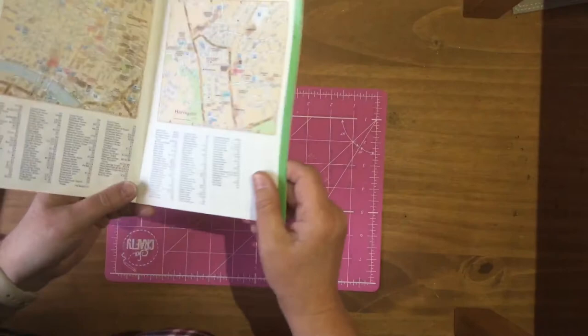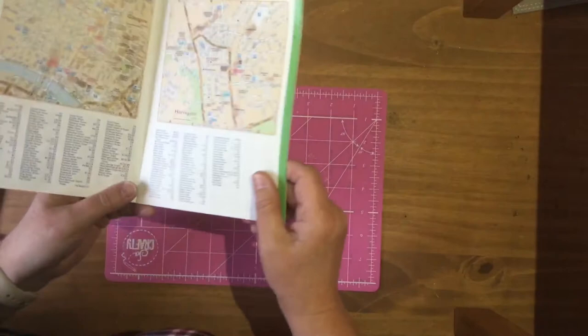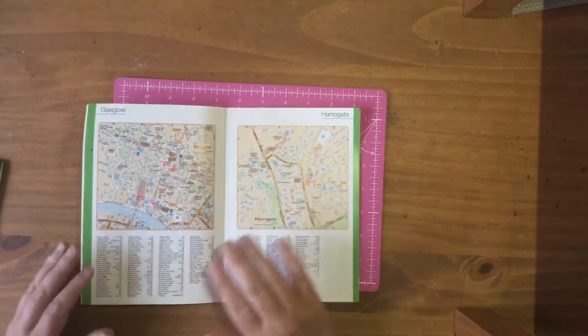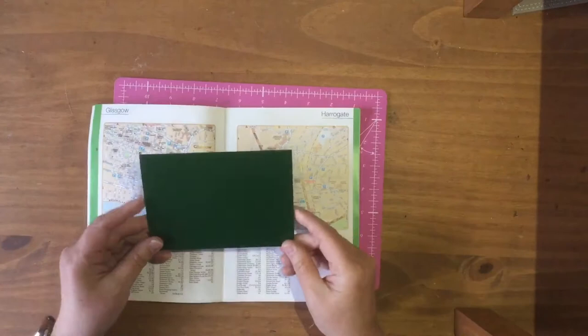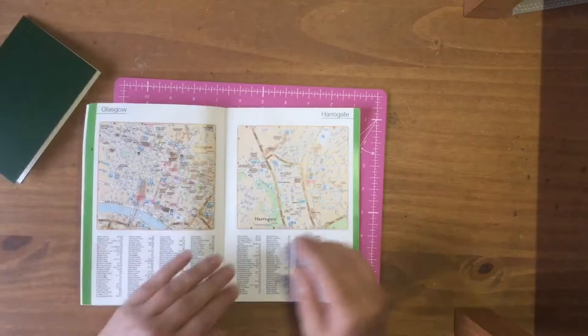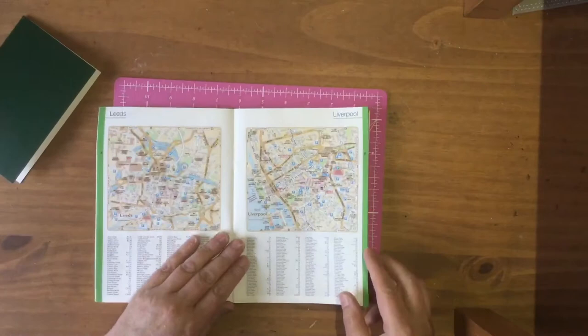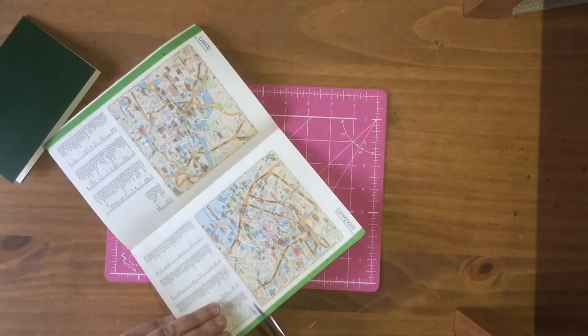So I'm going to decide which map I'm going to have. These are just ideal for the card size I want to use, which again is going to be an A6 card. I've got my card base and I think we'll use Liverpool. So I'm going to cut out my map.